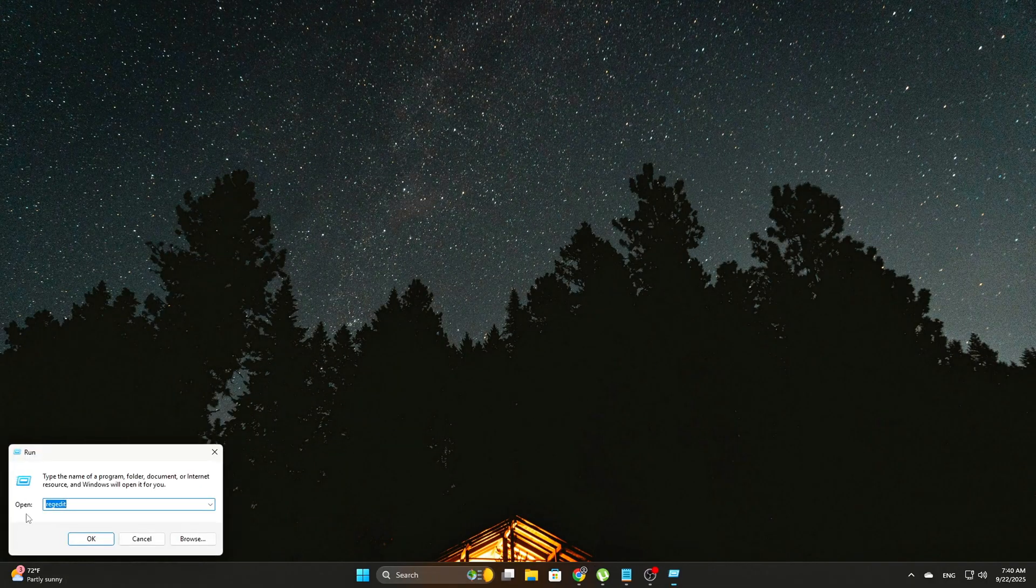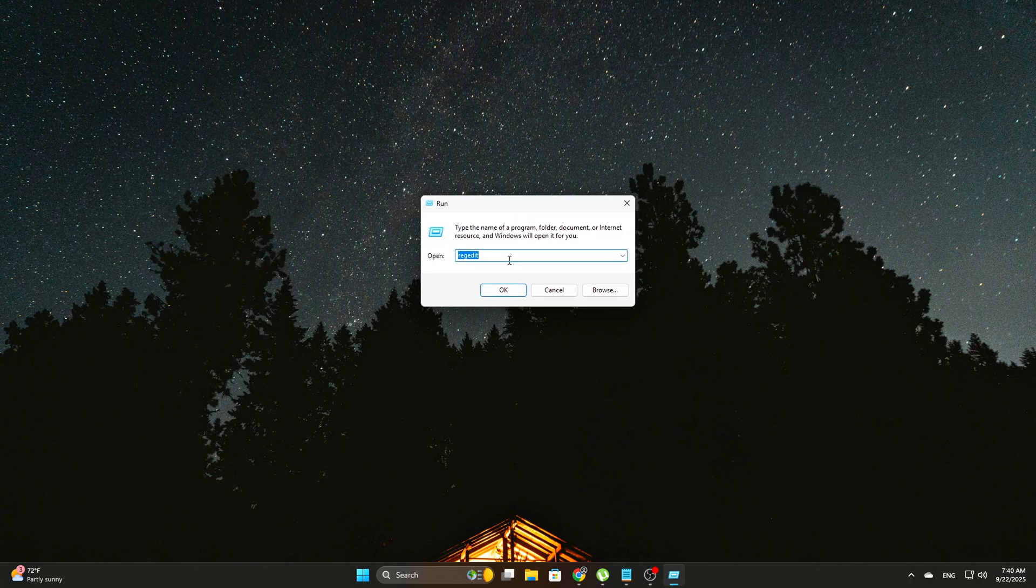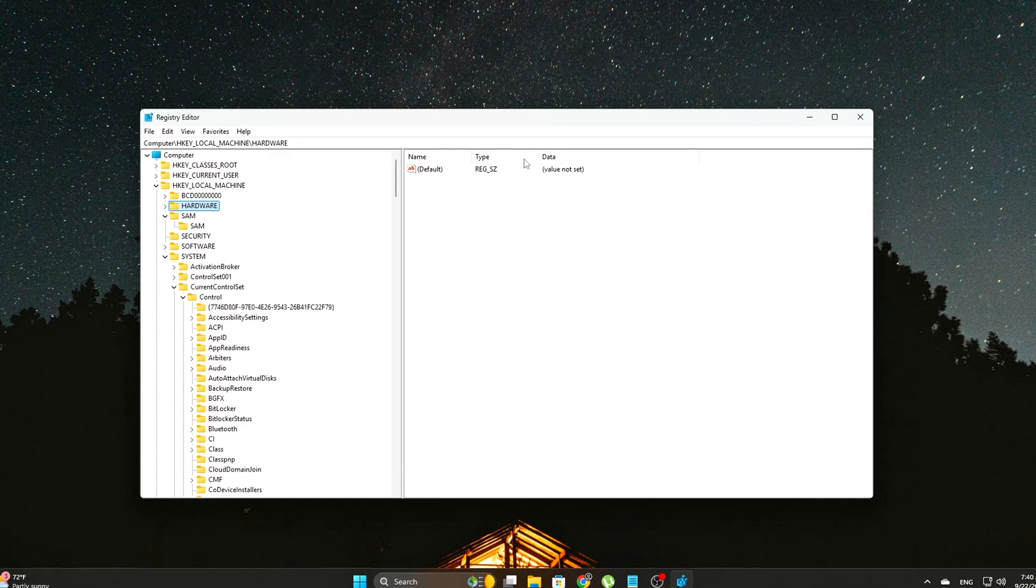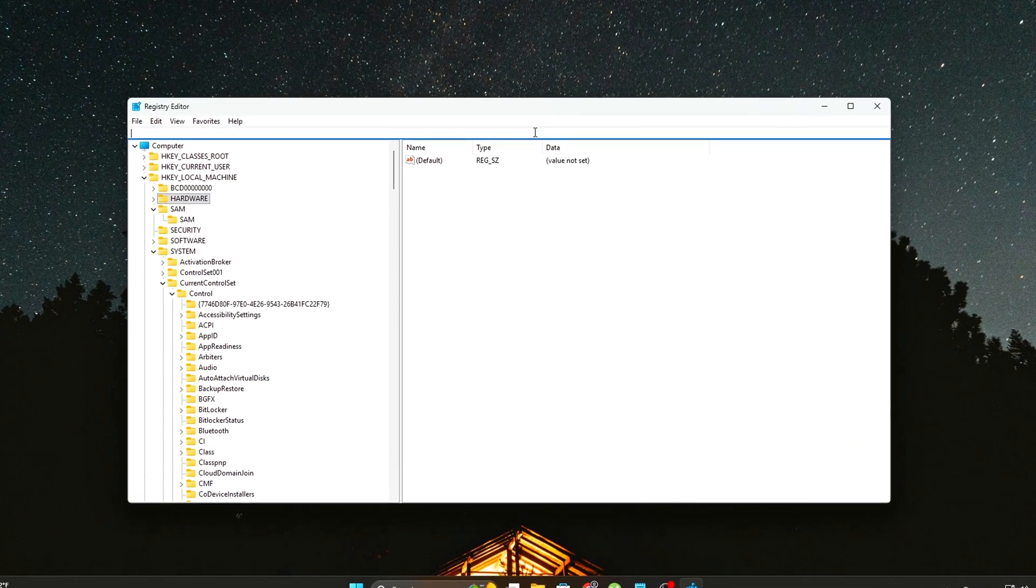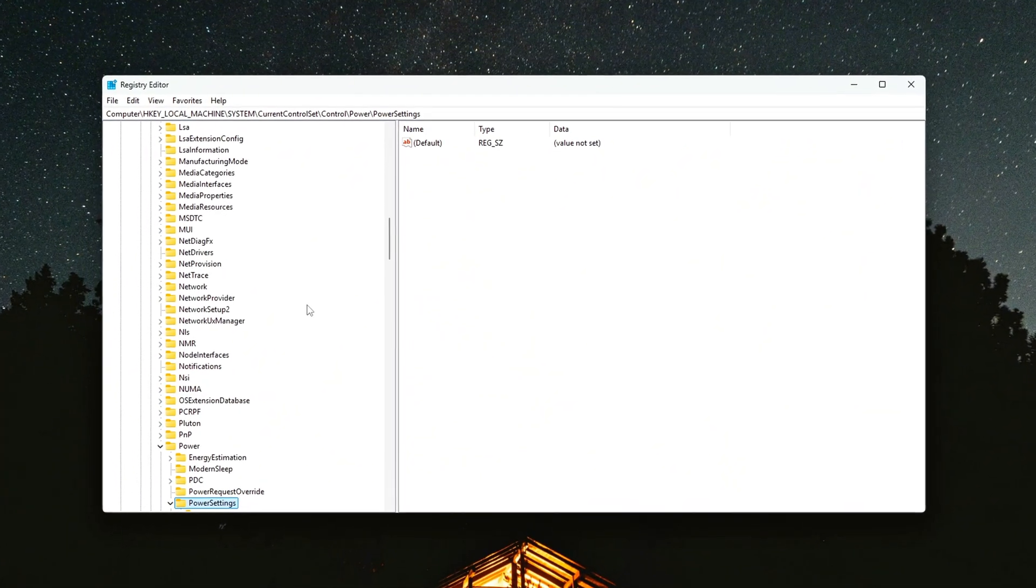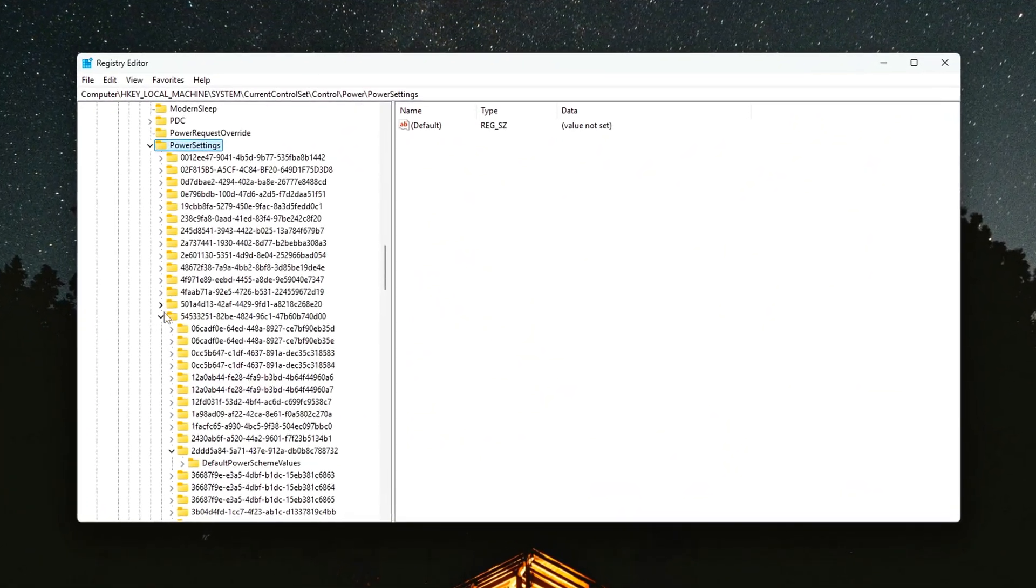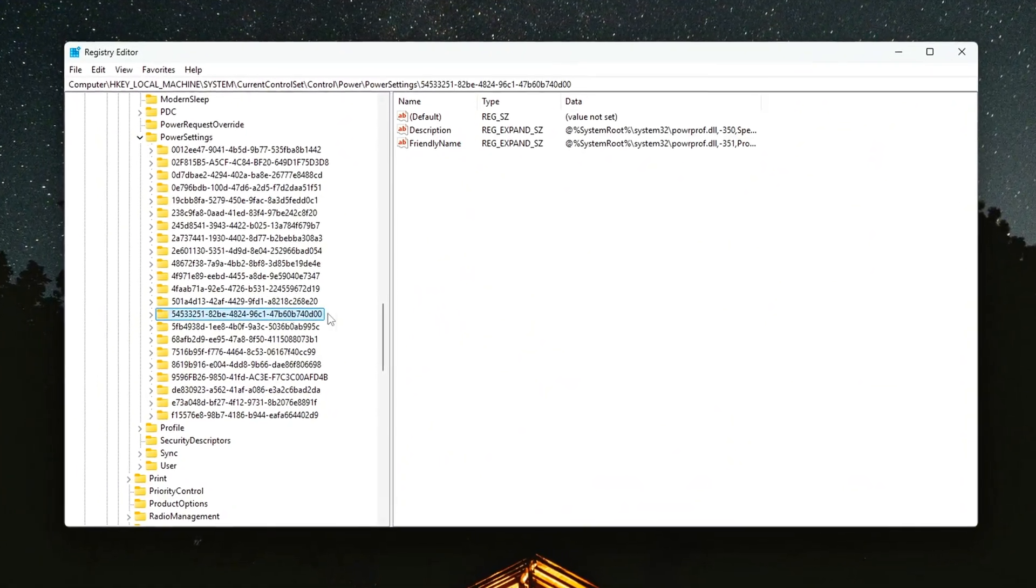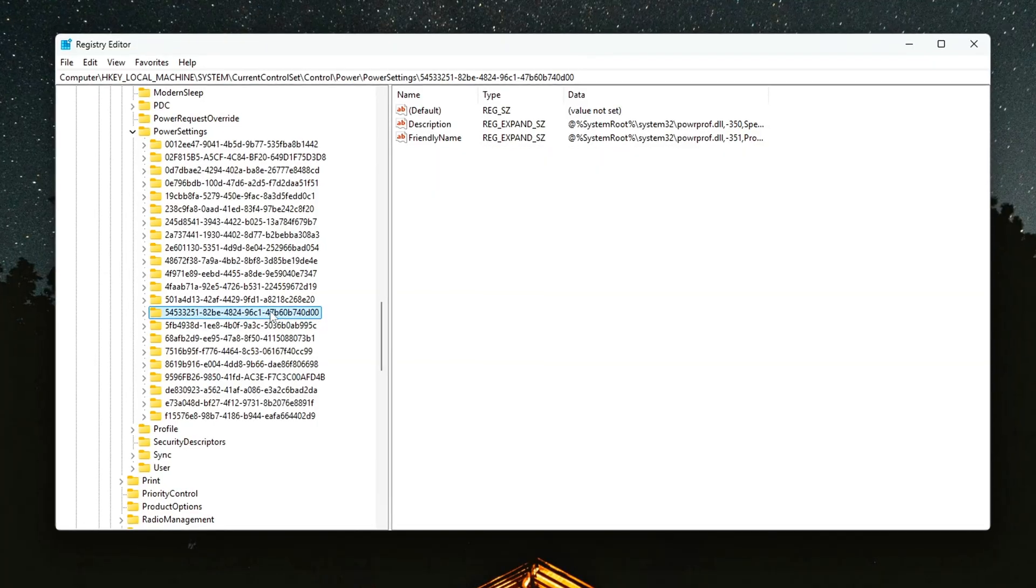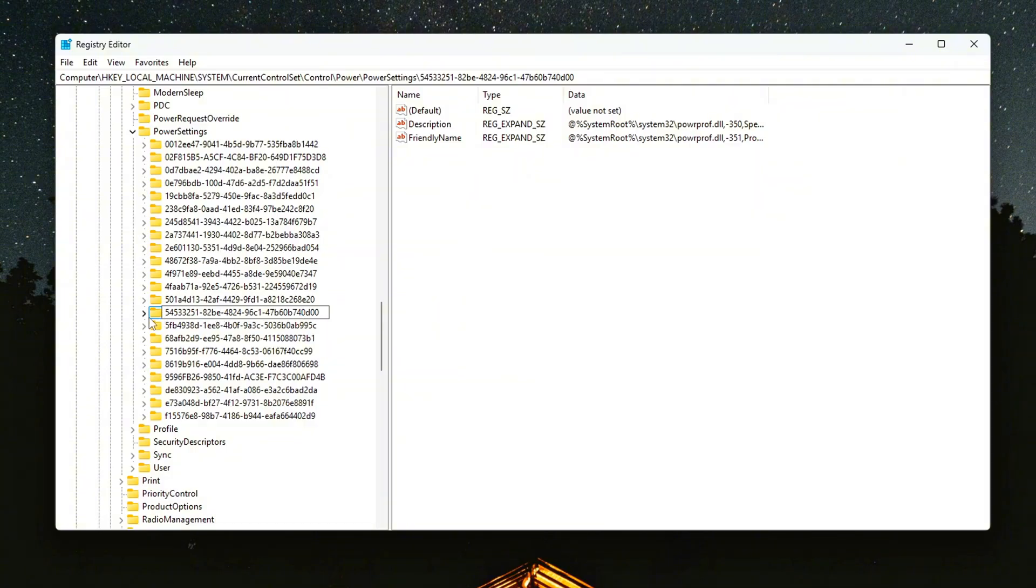Method 1: Registry Editor, the manual way. Press Win plus R, type RegEdit, and hit Enter. Navigate here. Open the subgroup Container slash Power Settings slash This is the CPU Power Management group.